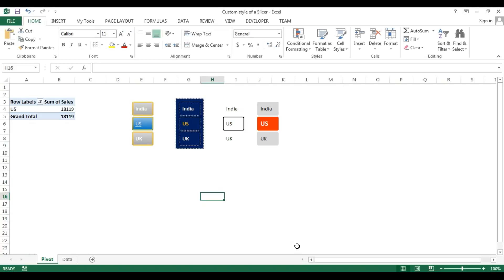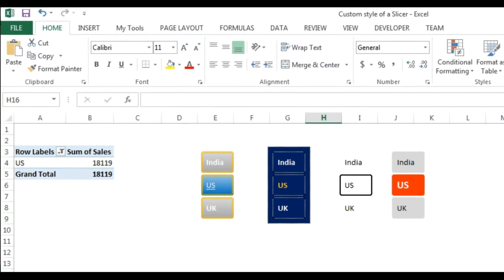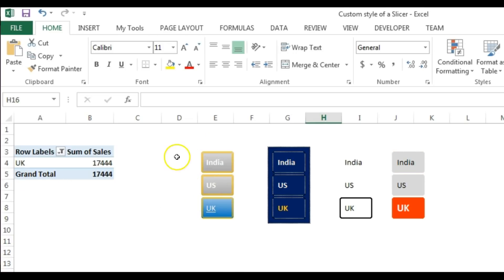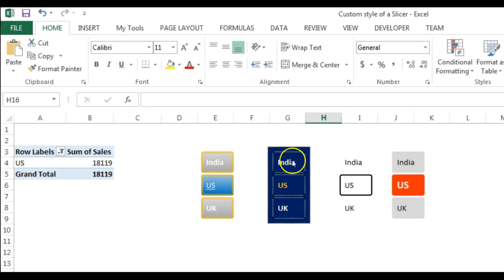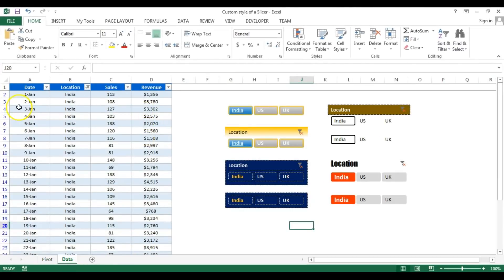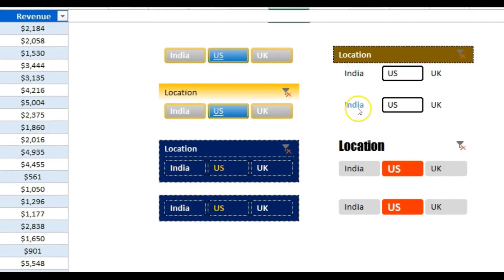Hello friends, welcome back. My name is Priyendra Kumar and in this video you will learn how we can create custom styles for a slicer. As you can see on my screen, I have created different styles for a slicer. This is a slicer for location and each copy has a different style applied. These slicers were all created for the same location column but I have put different designs for each one.